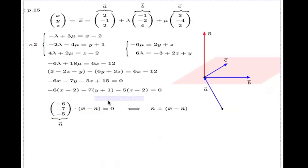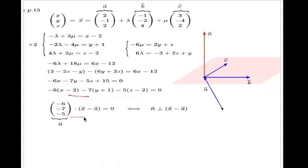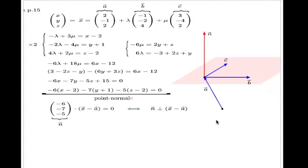There are two things I want to mention from this example. First: this form of the equation involving the dot product has a particular name — in these lecture notes it's called the point-normal form of the equation of the plane.